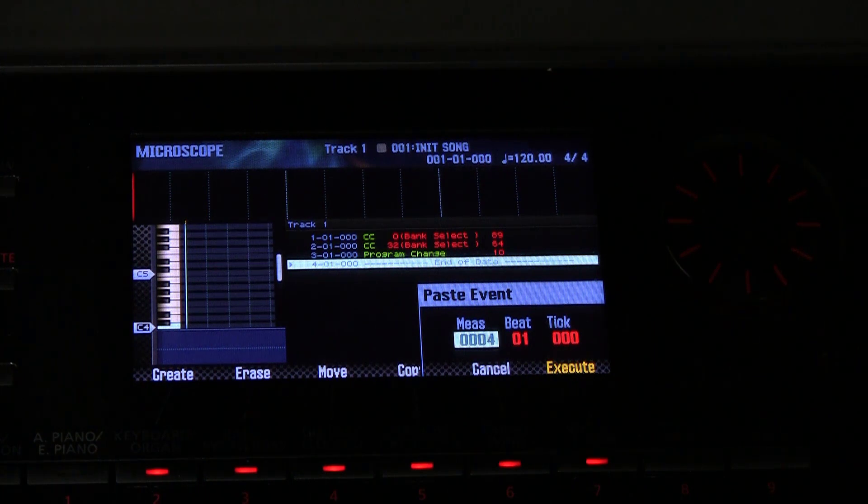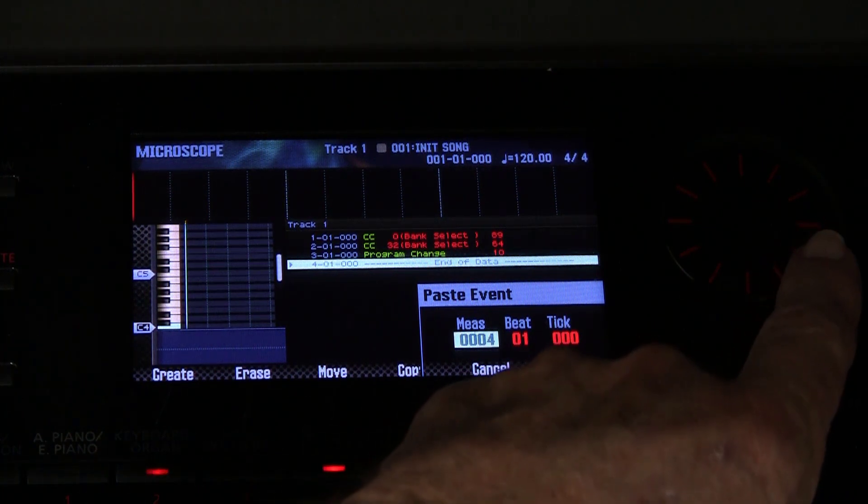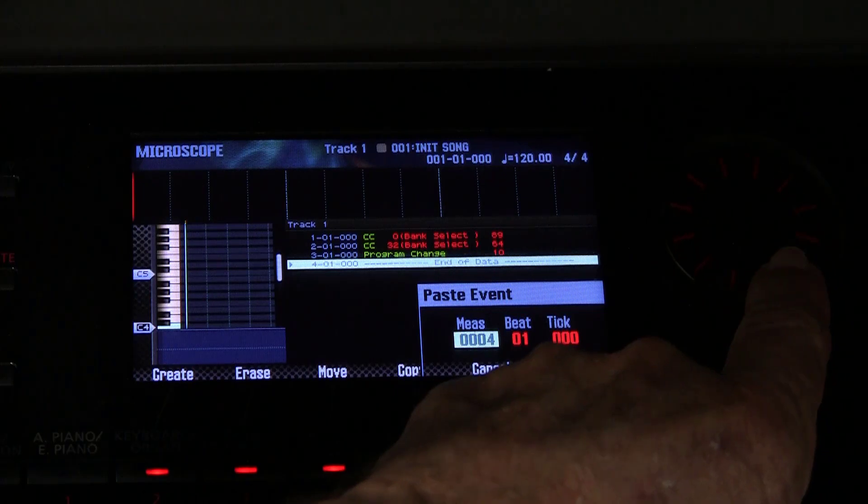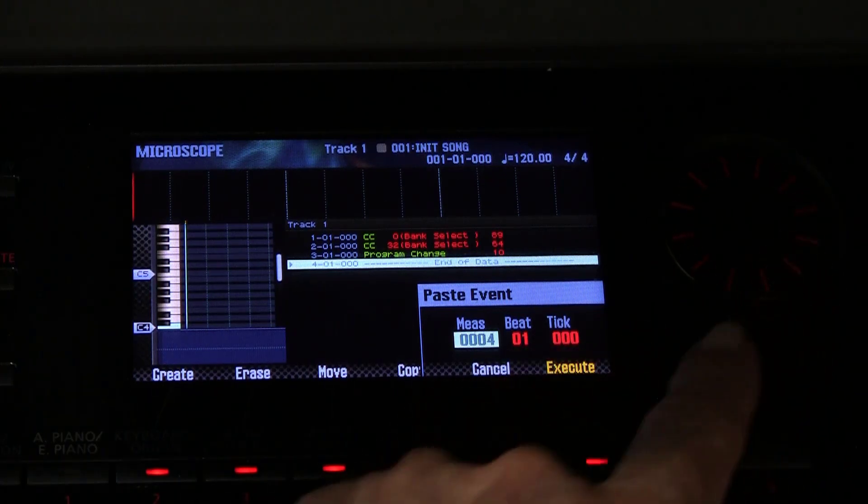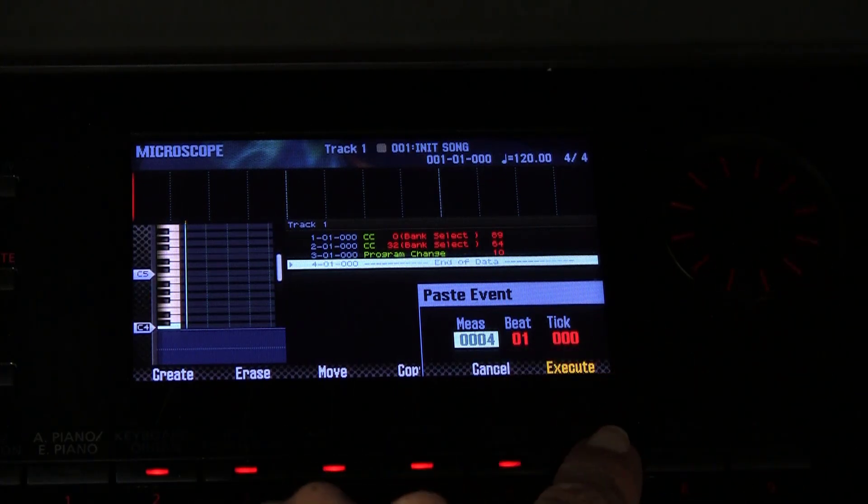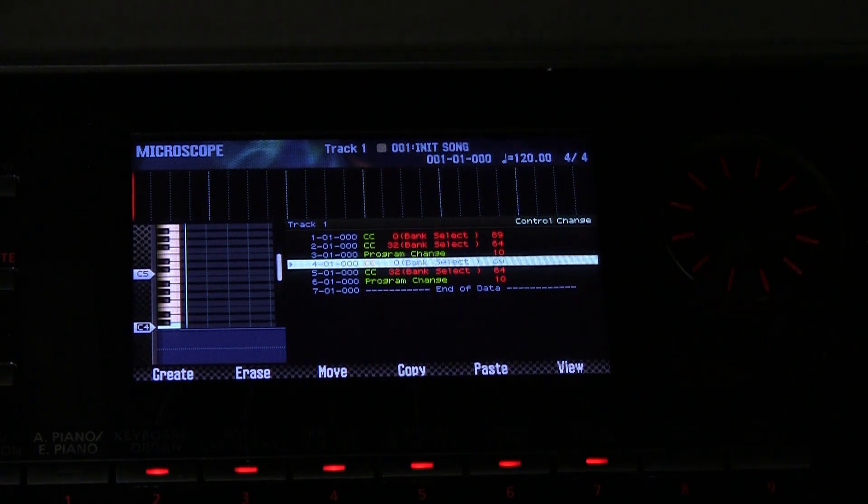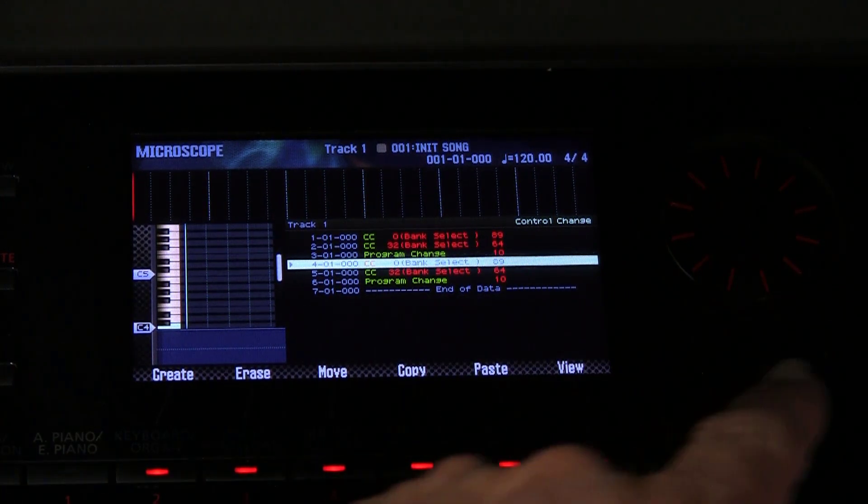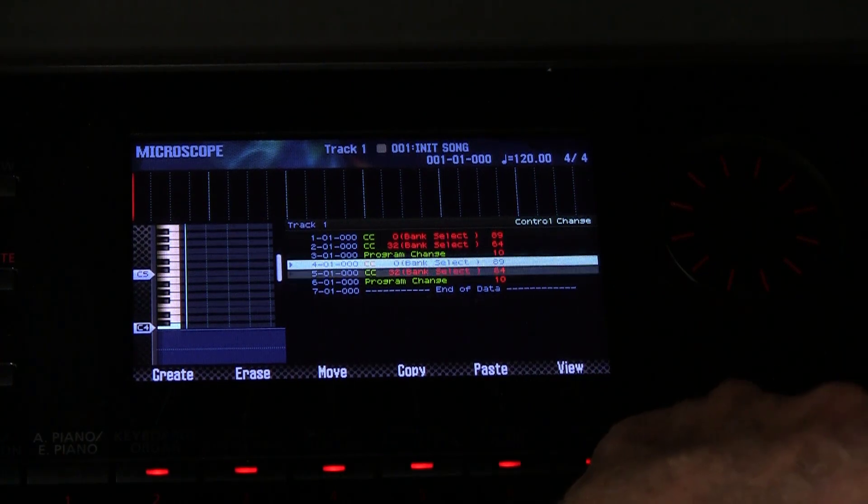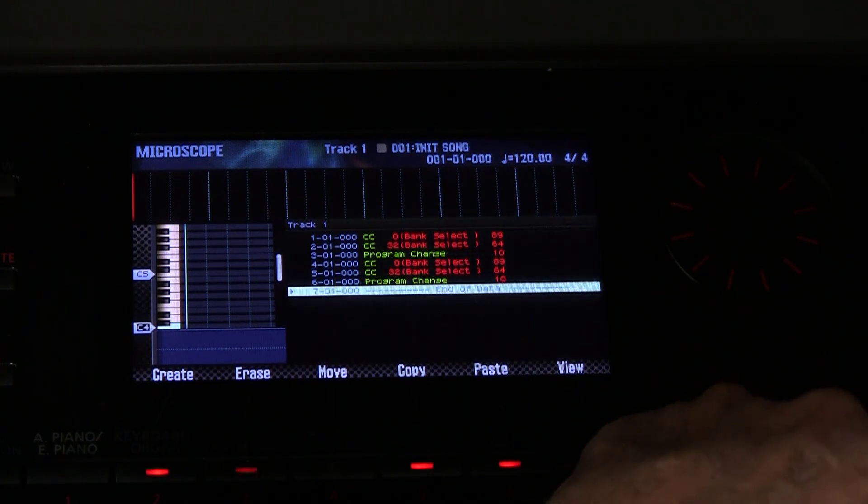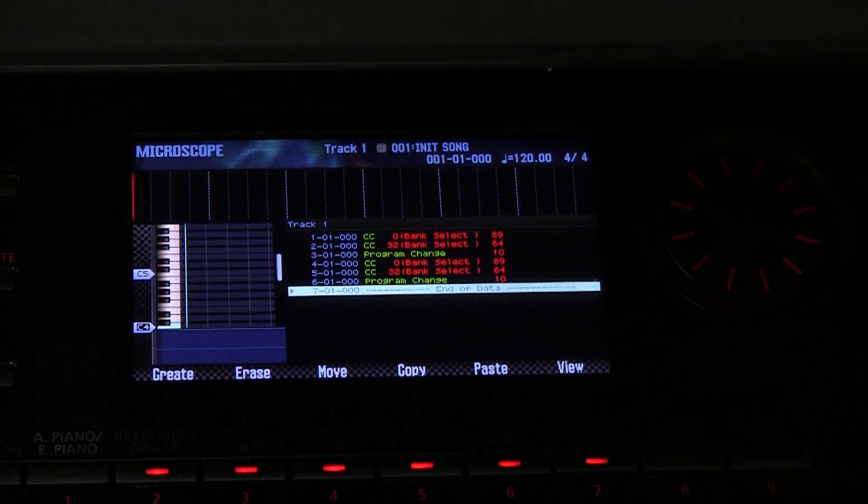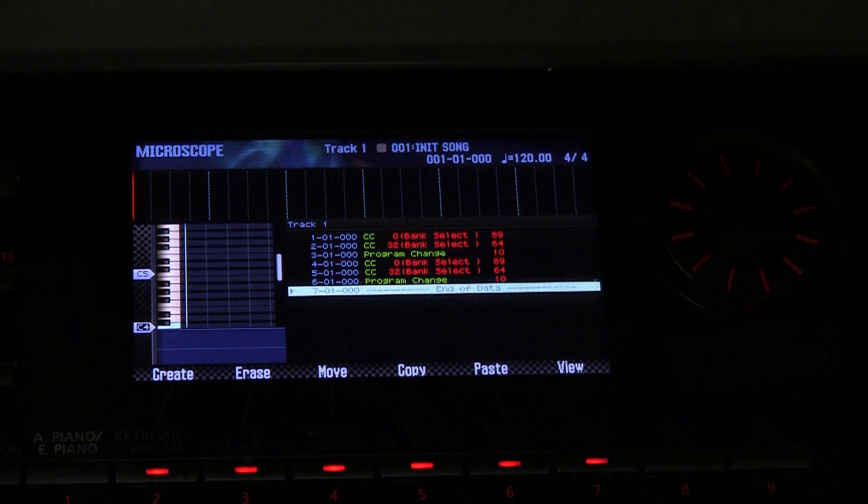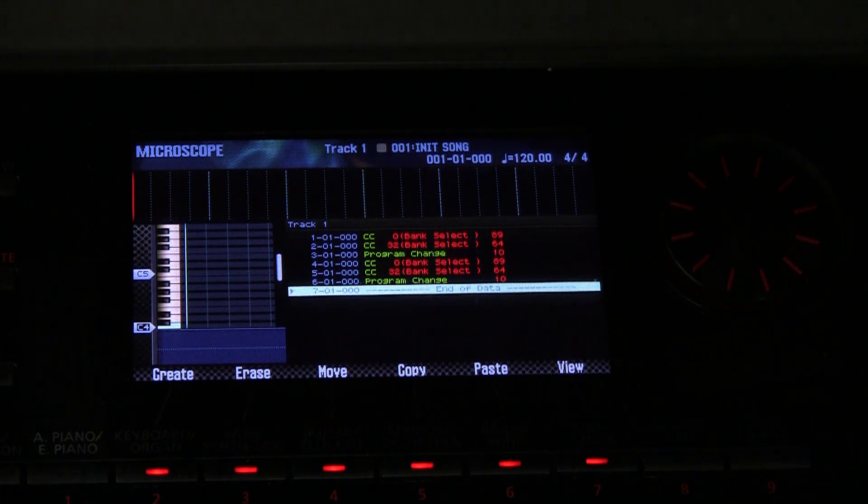Now when we paste it asks us where we want to put it. So we can put it in measure 4, and execute, and we will have the three of those posted down further down.